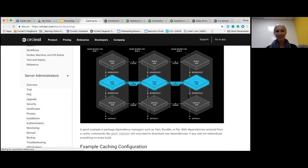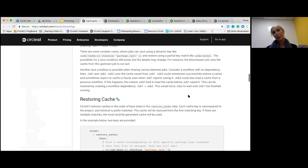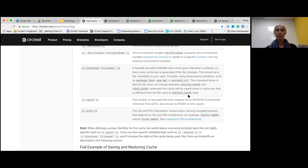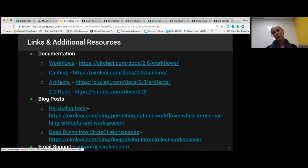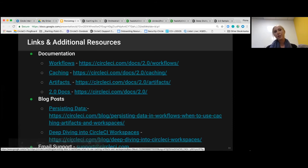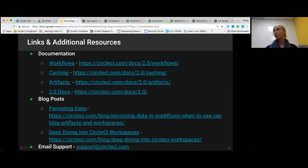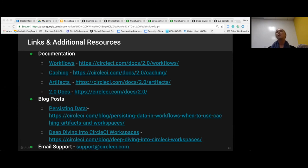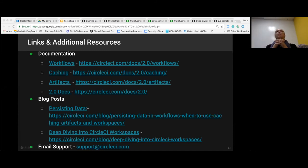There's a persisting data blog post that is kind of the inspiration for the whole presentation — it's really good. The support email: if you have further questions, or you're on cloud and want to be really specific about a workflow or build, that would be the email to use. We have a great support team around the world. A useful tip is to share the actual link to your job in CircleCI cloud, which makes it easier for us to look at it.